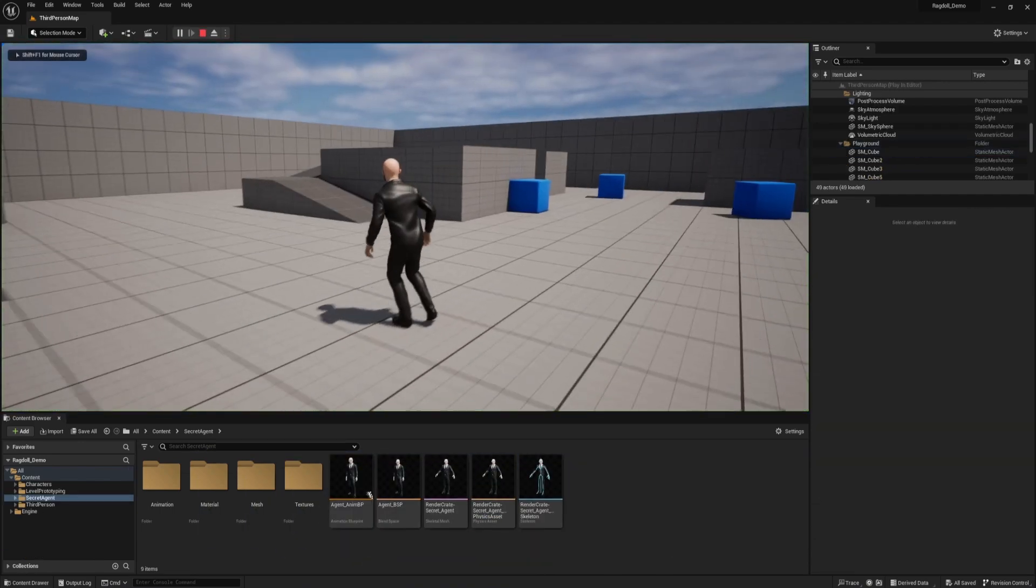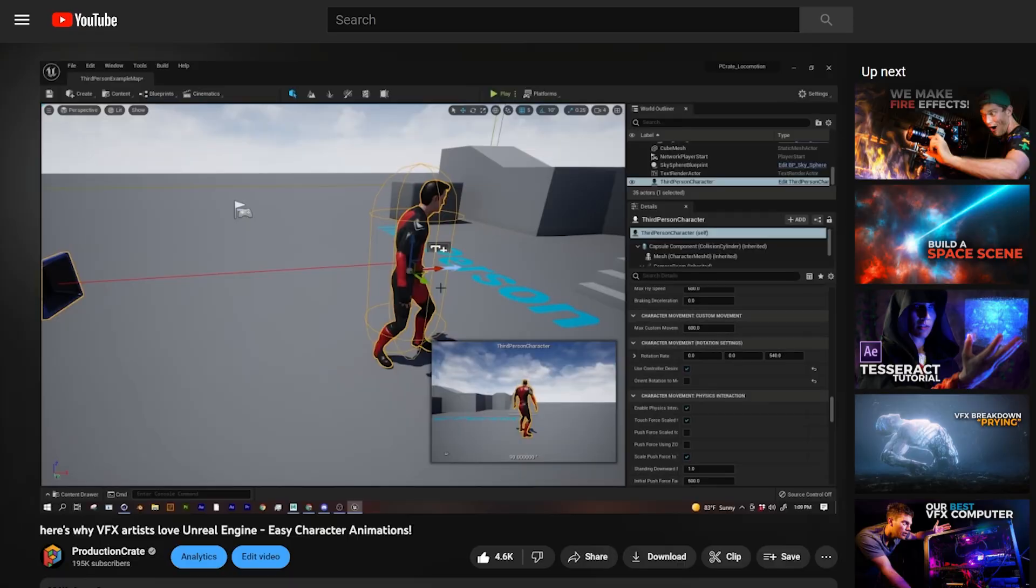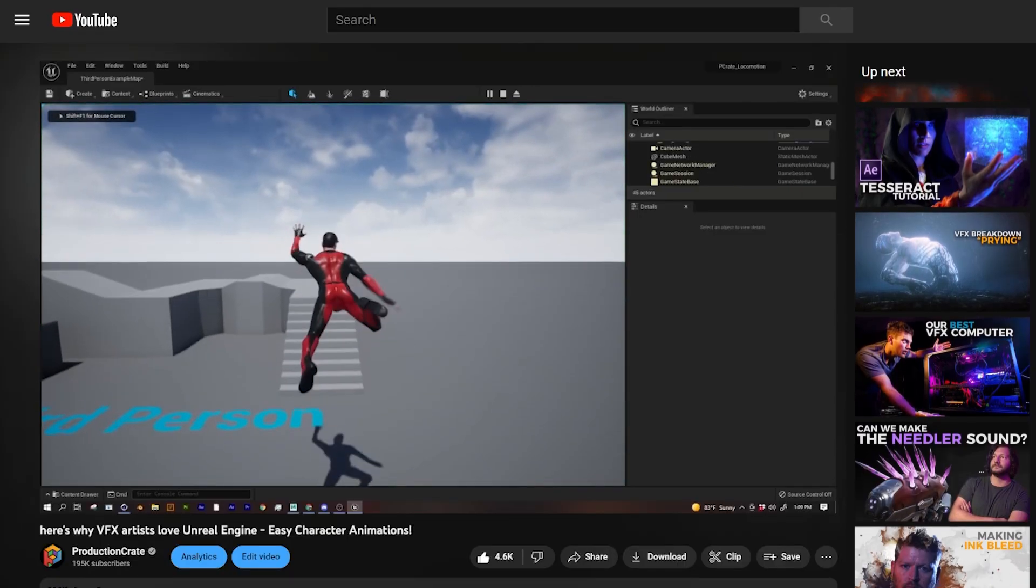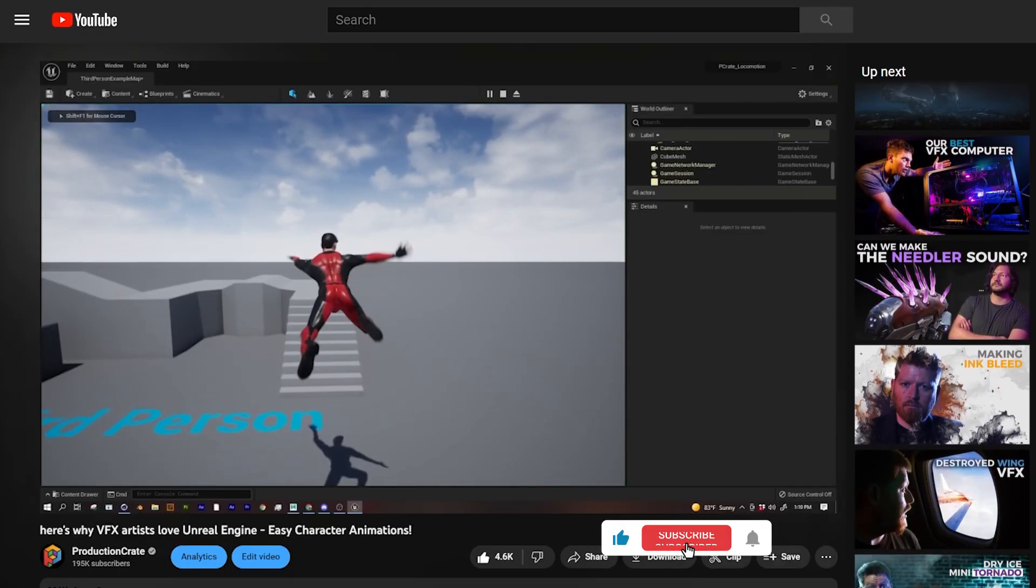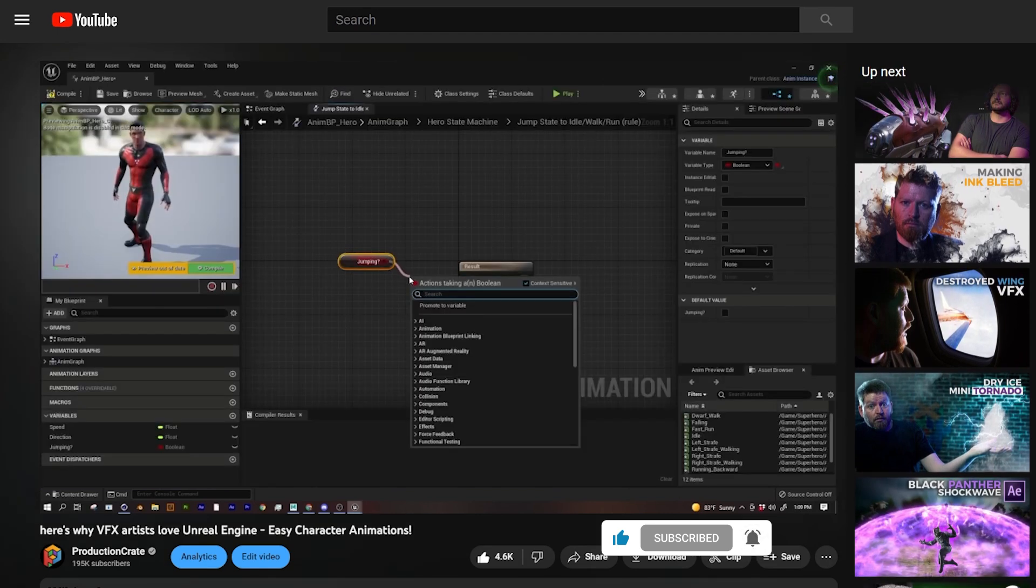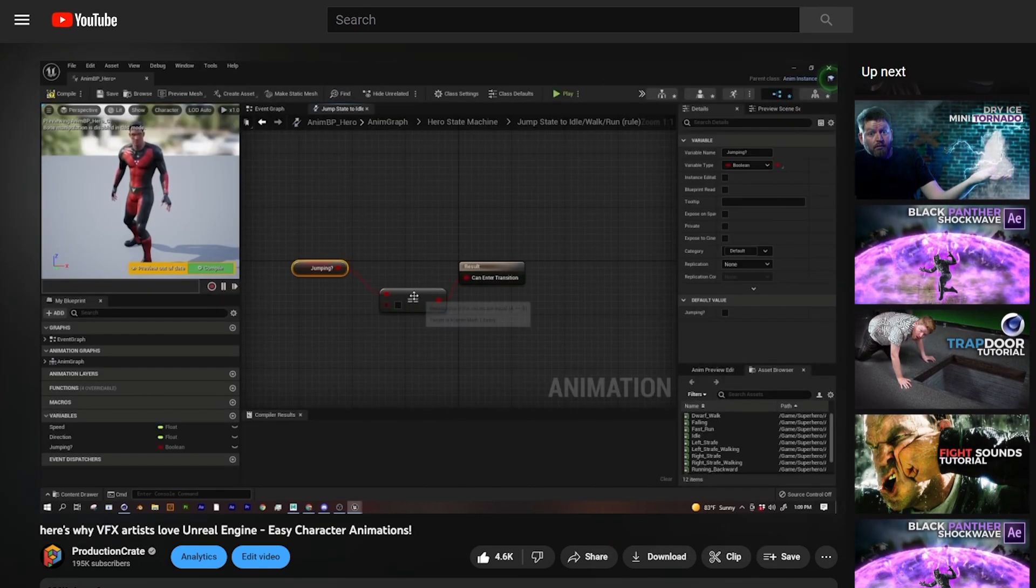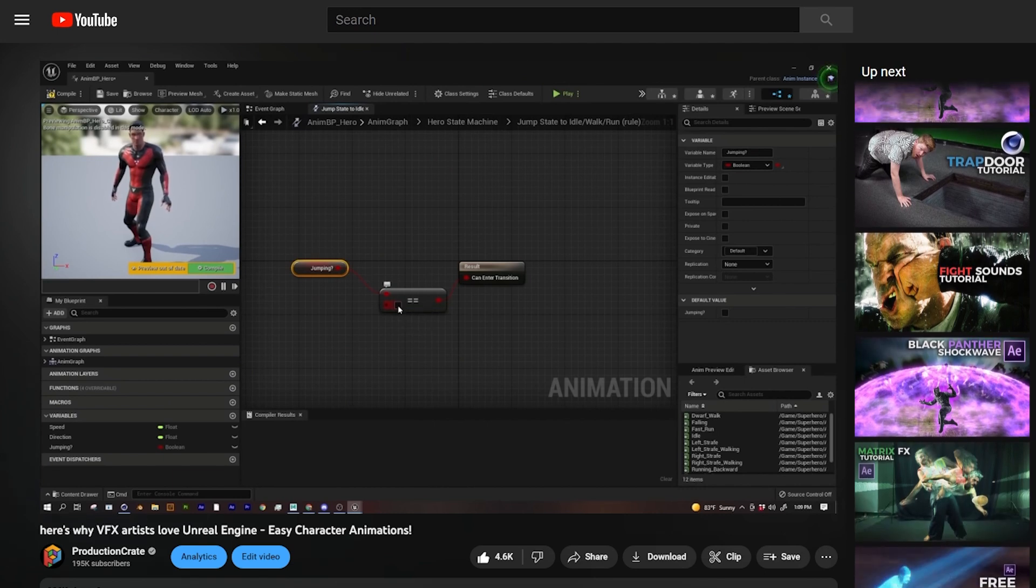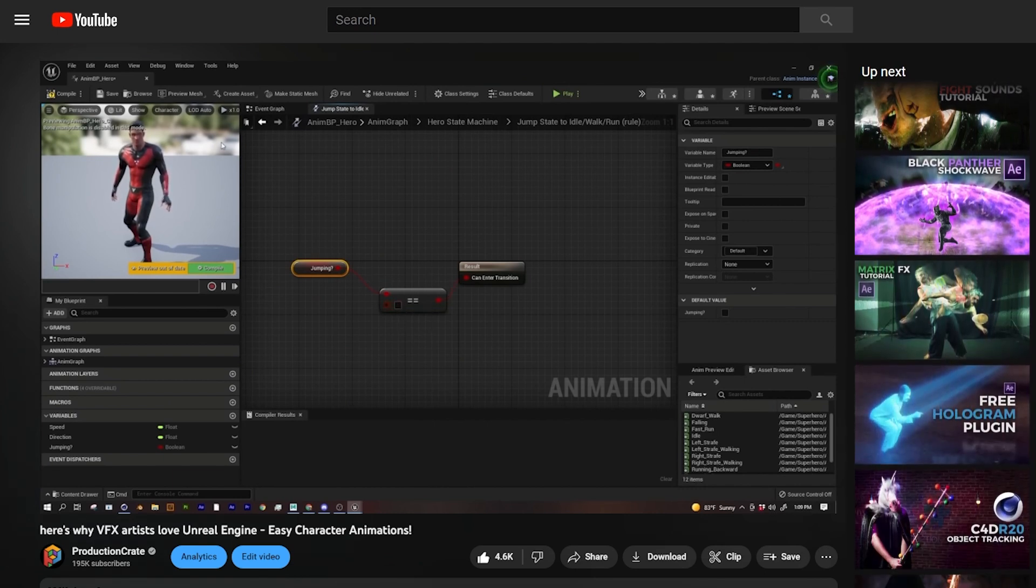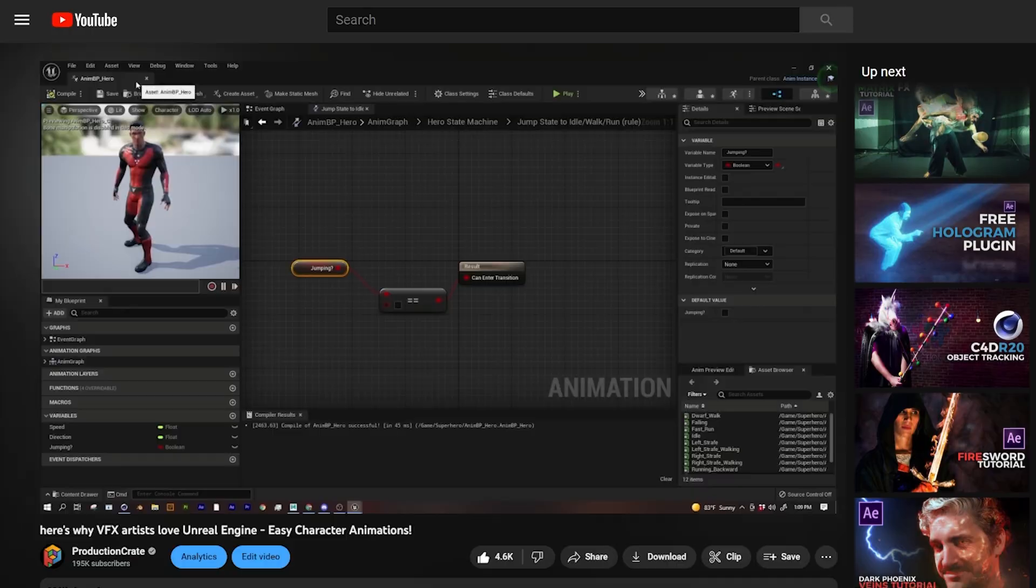So first things first, you need a character working in Unreal, and this is set up exactly the same way as I set up the superhero character from that previous video we made, where I showed you how to make a third person character. So you can use the default Unreal character, but if you want to set up your own character, you're going to want to pause and go follow that first video we made.